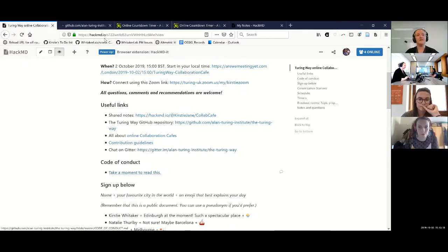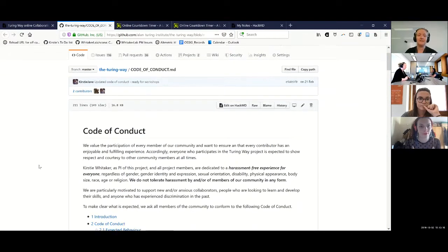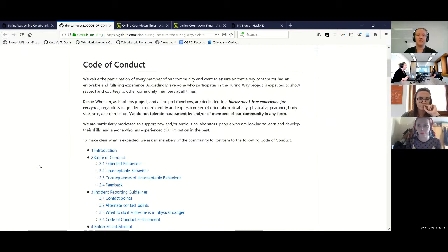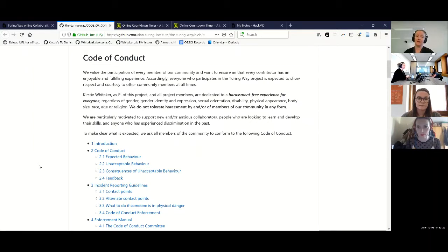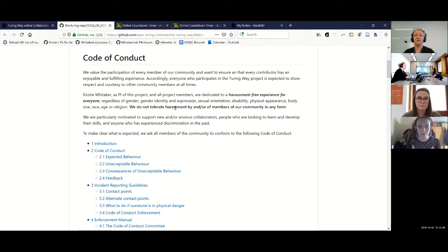Our Code of Conduct says that we value the participation of every member of our community and want to ensure that every contributor has an enjoyable and fulfilling experience. Everyone is expected to show respect and courtesy to other community members at all times — that includes during these collaboration cafes. We're dedicated to a harassment-free experience and we don't tolerate harassment by or of members of our community in any form.